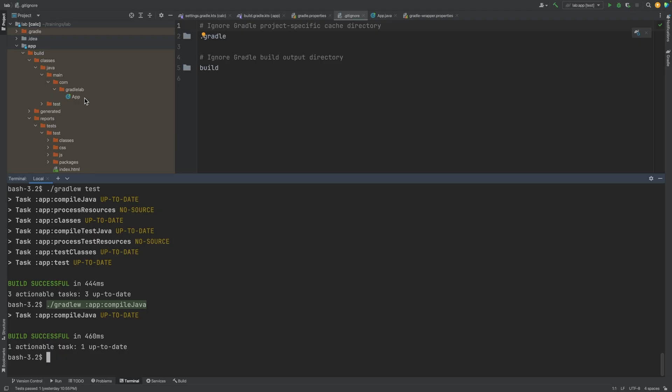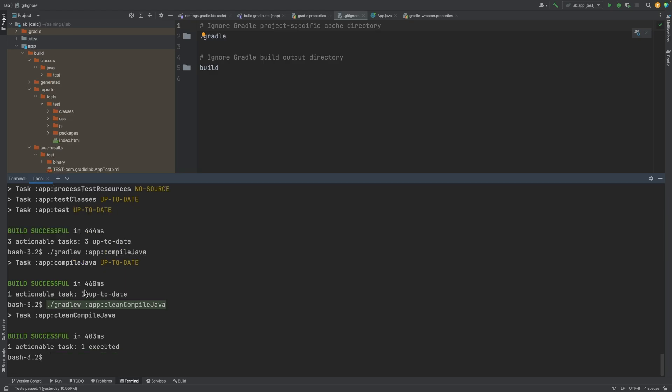If we clean the output of the task, which we can do by prefixing the task with the string clean as follows, we can see the output no longer exists.